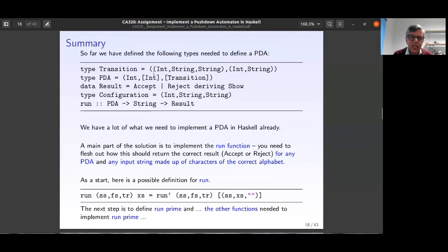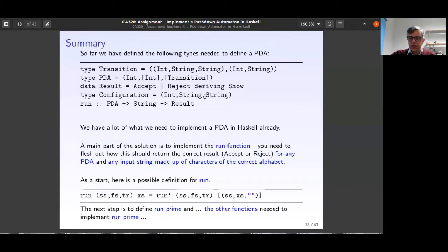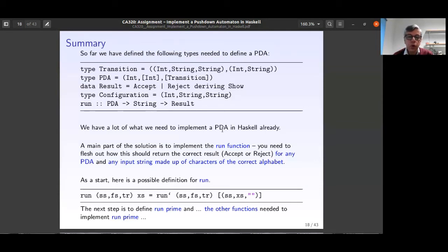So far we've defined: the function `run`, the PDA machine, the transitions, the Result output type, and now the Configuration type. We have a lot of what we need. Everything so far has been definitions — we haven't talked about the body of the `run` function yet. The main part of the solution is to implement the `run` function so it returns the correct Accept or Reject for any PDA.